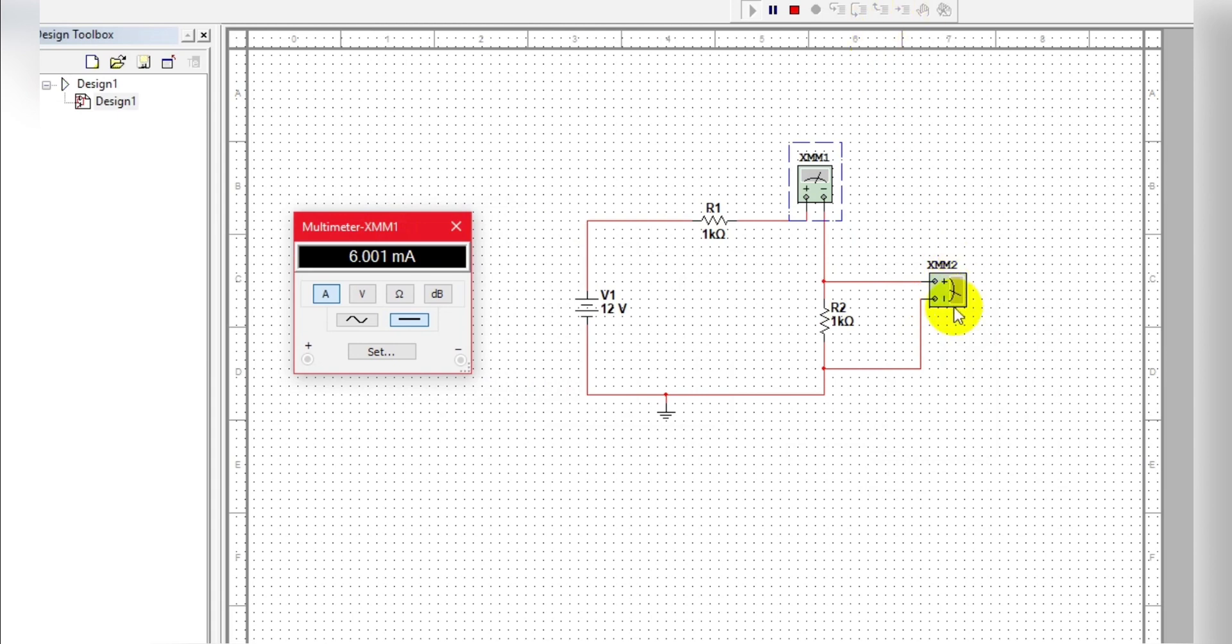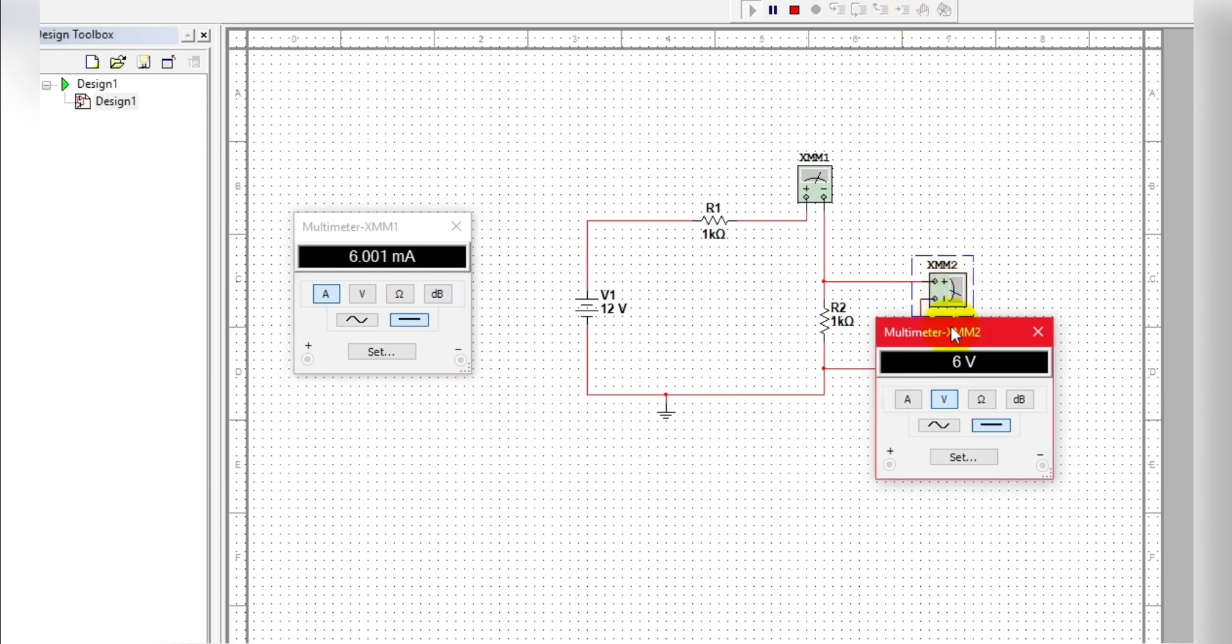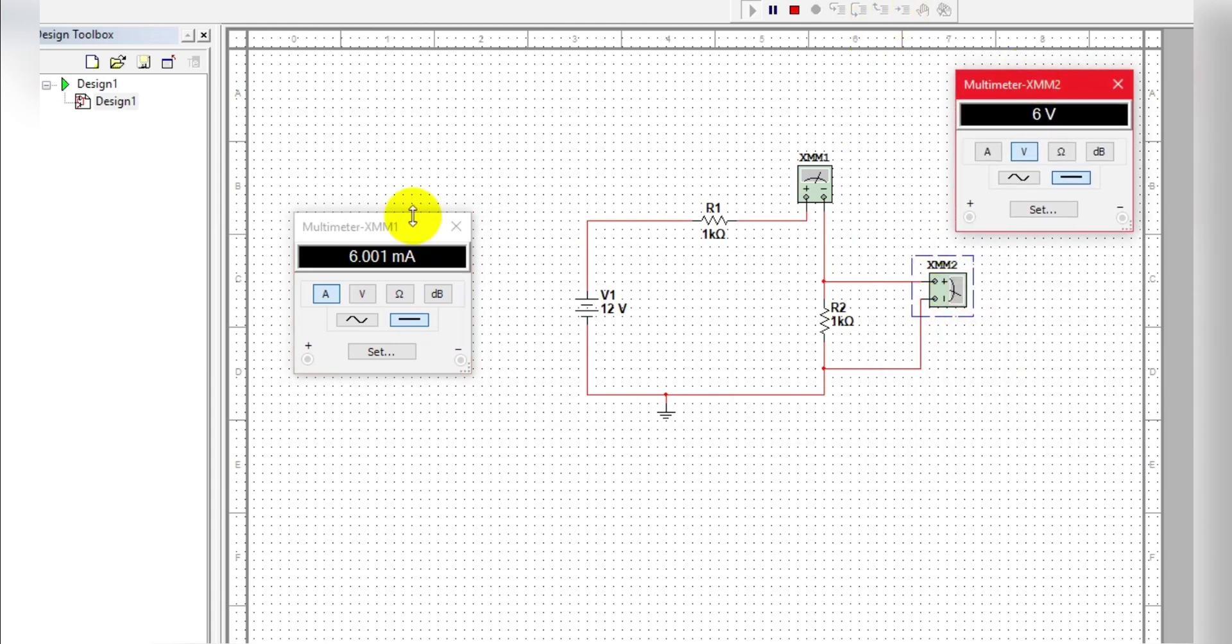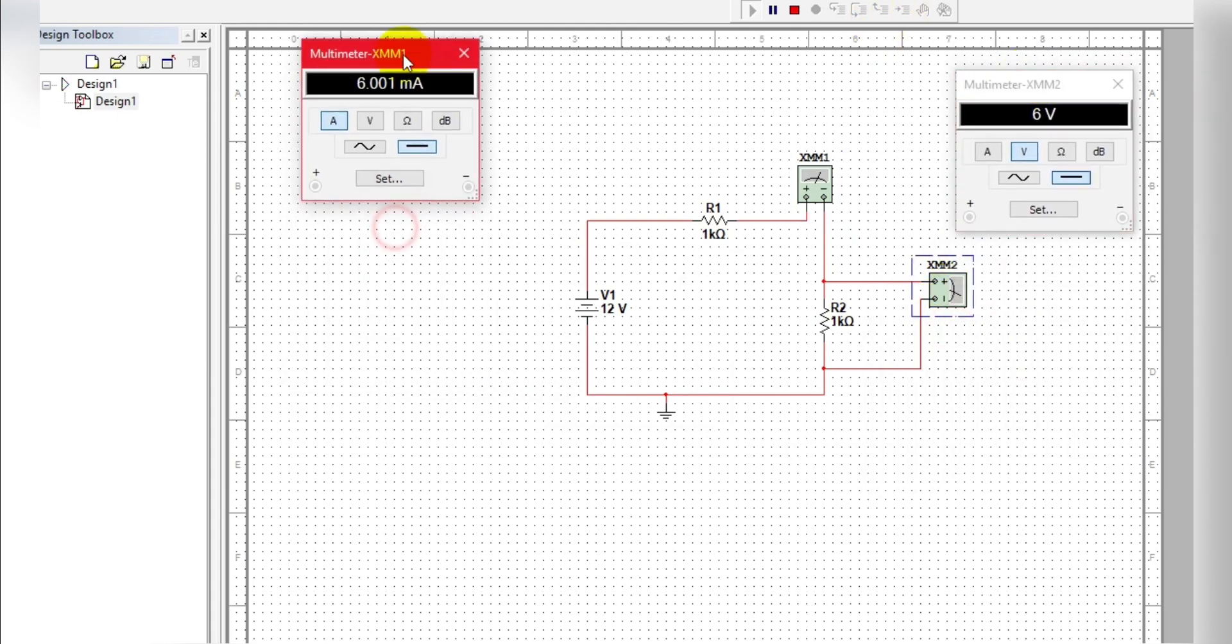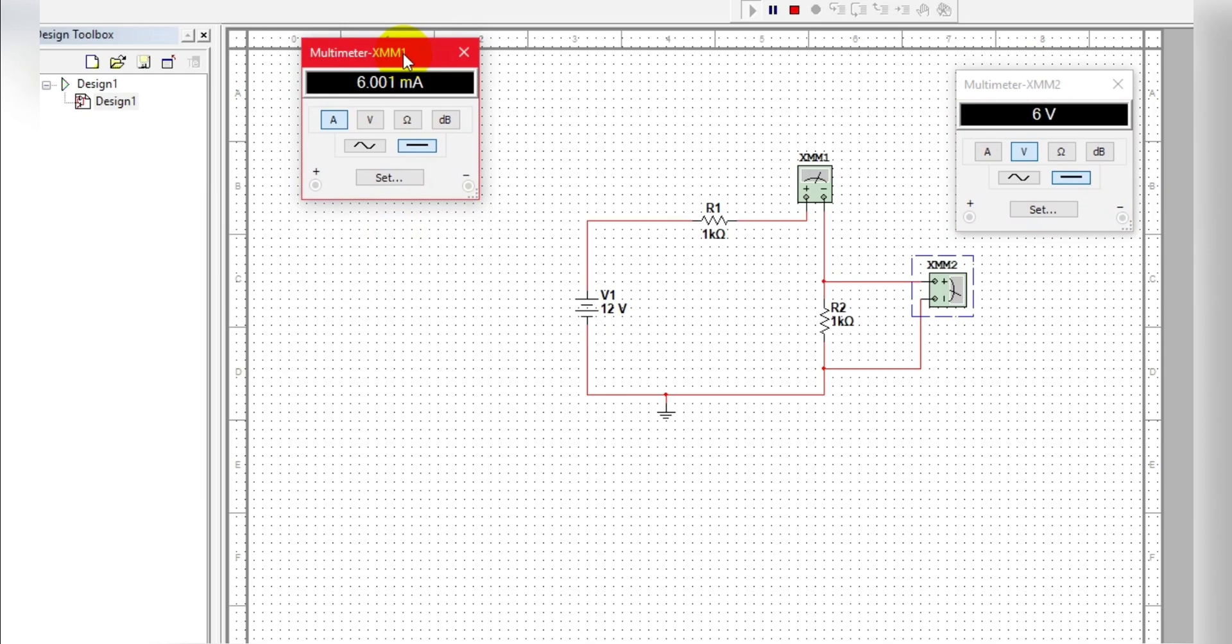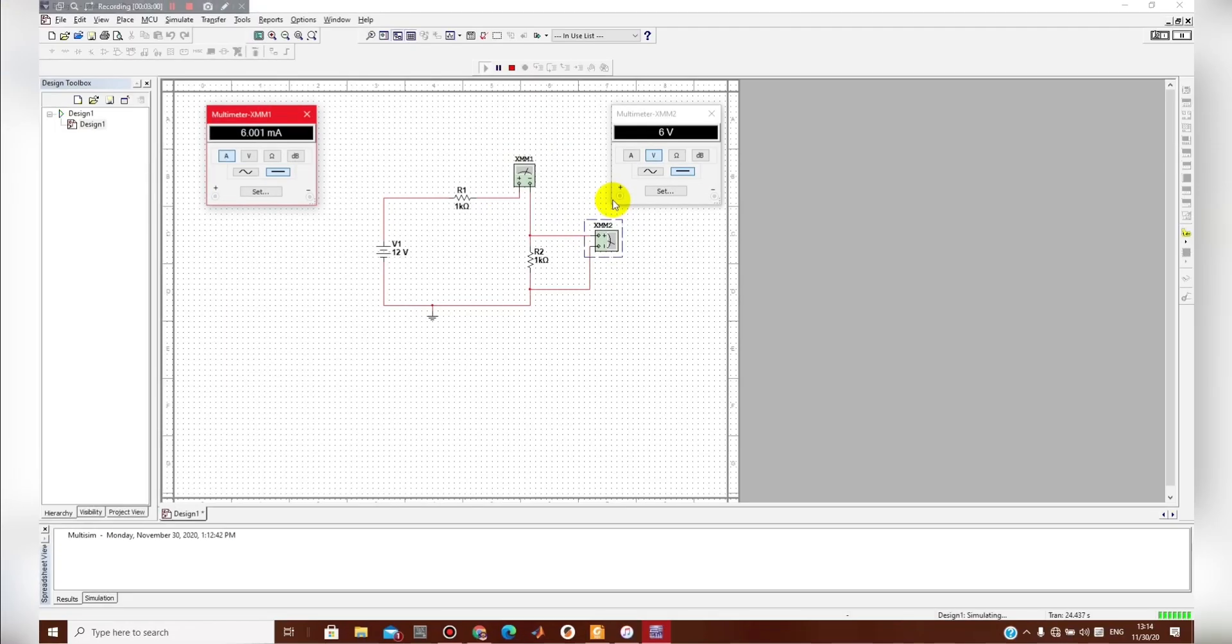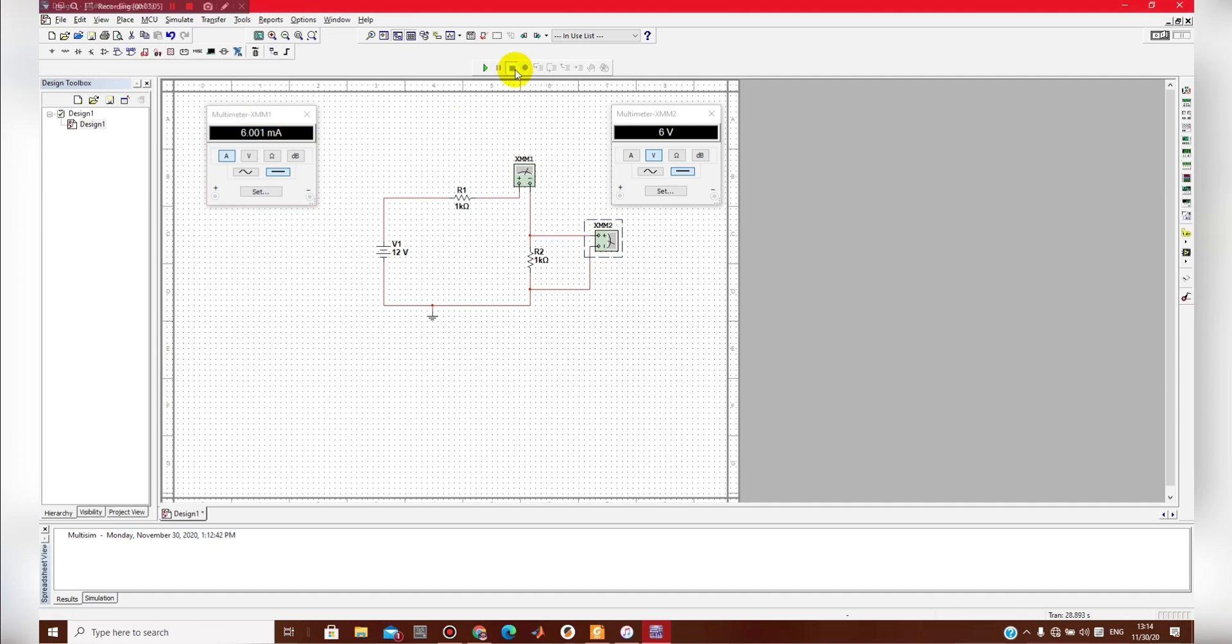And this is the clear indication that you have Multisim properly work. This software download the link in the description I have given it and install the way I have told you that you can simulate this system and check it out. If you don't mind, in the next video again.